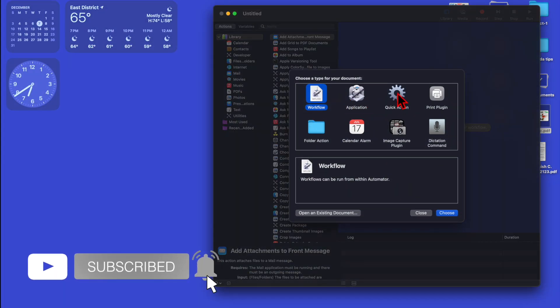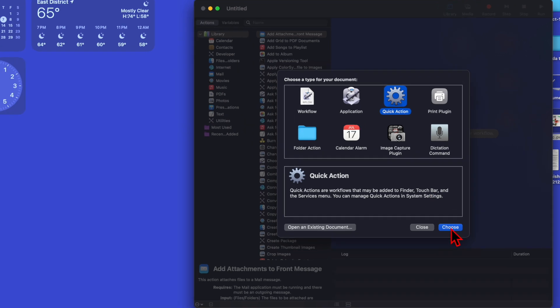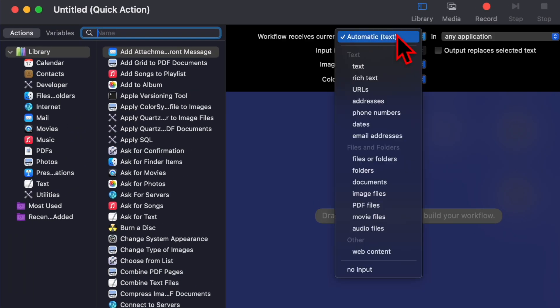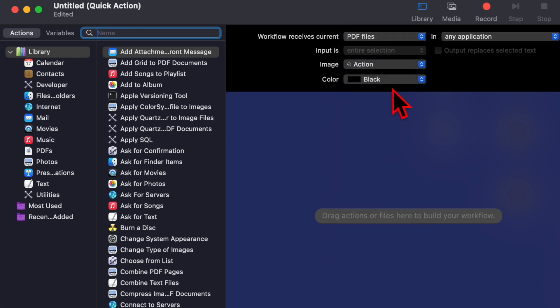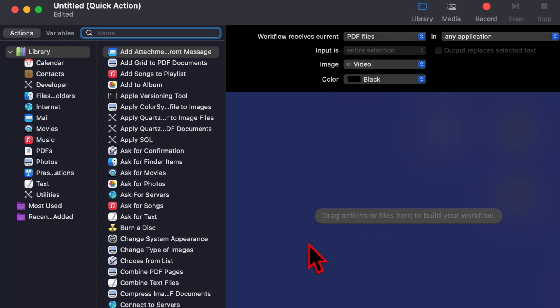Go to Quick Action and choose this one. On the top side, click here. In the dropdown you will see an option for PDF files. Select this one. In the image section, I will be choosing PDF.